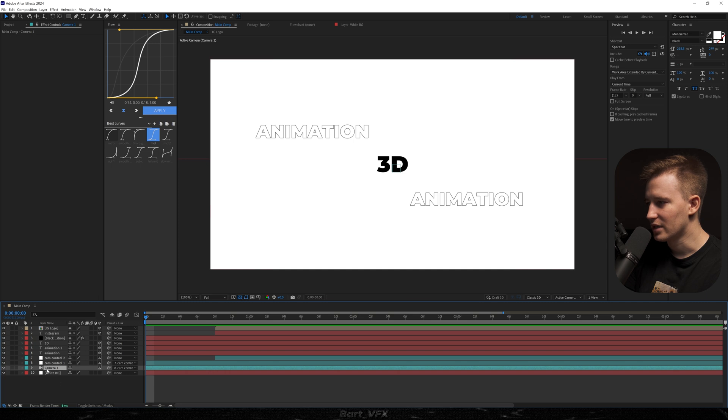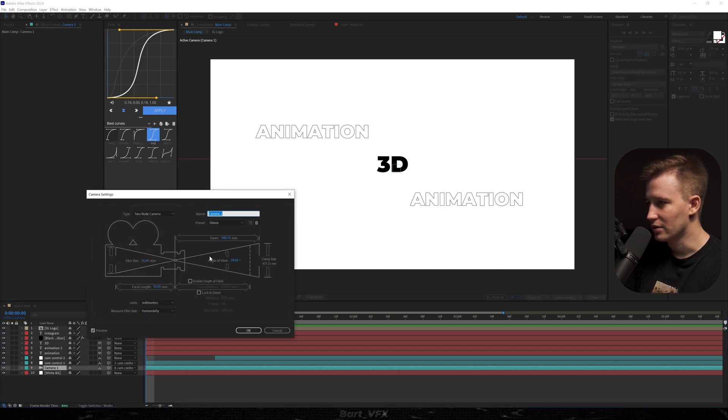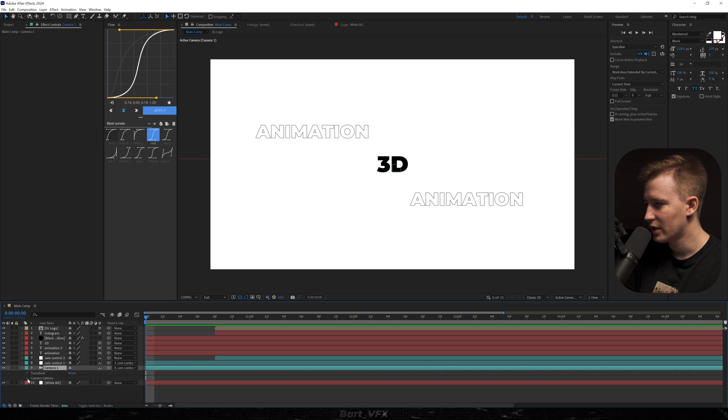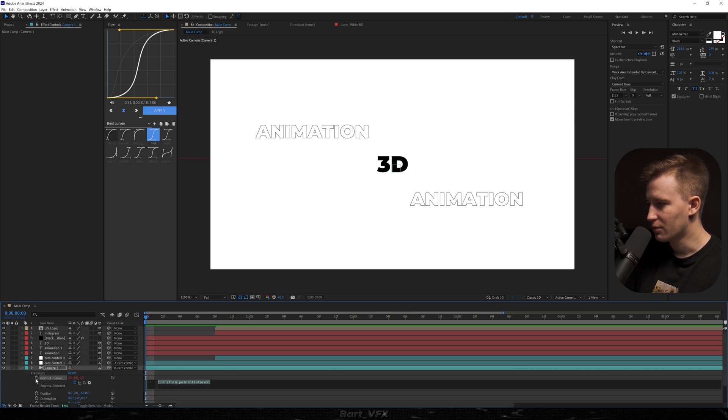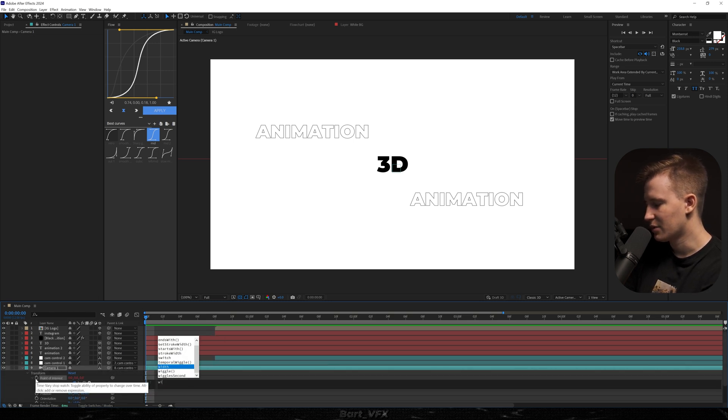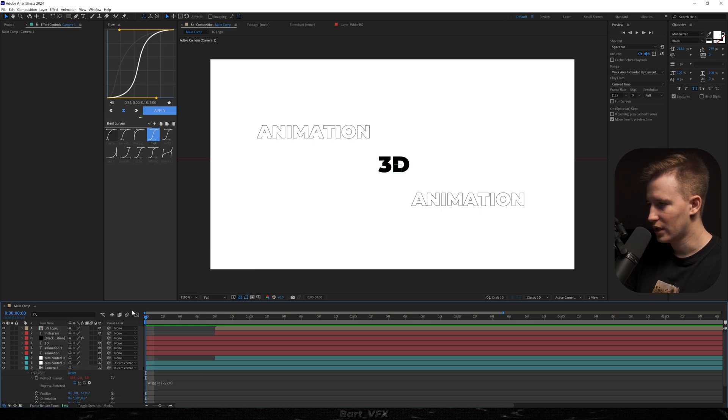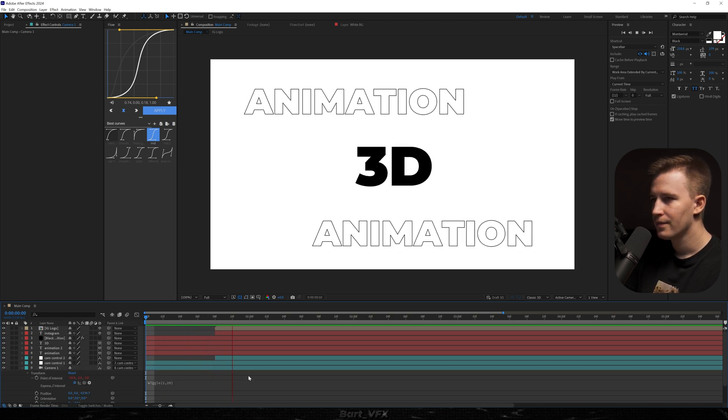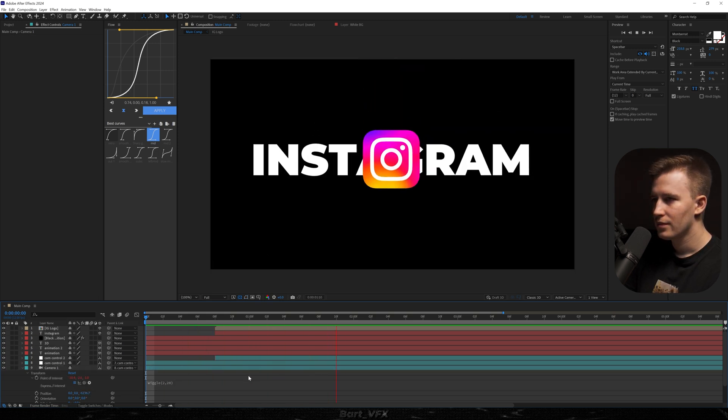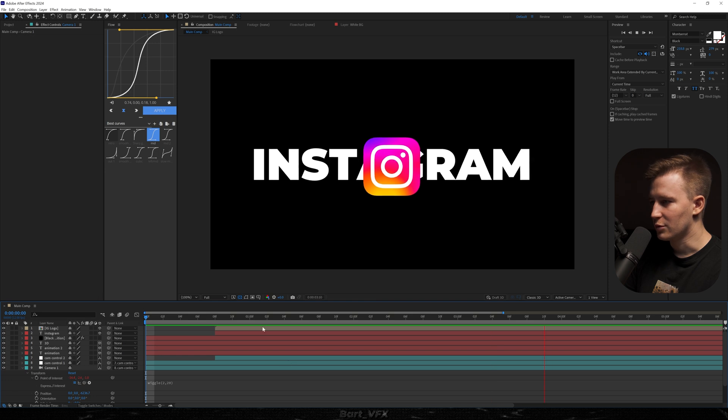So now I feel like it's the time to add a shake. So make sure to double click camera and choose the type to note camera. Go back, open up transform, alt-click point of interest, type in wiggle, and in brackets 2, 20. Click away. And now we got a nice smooth shake.